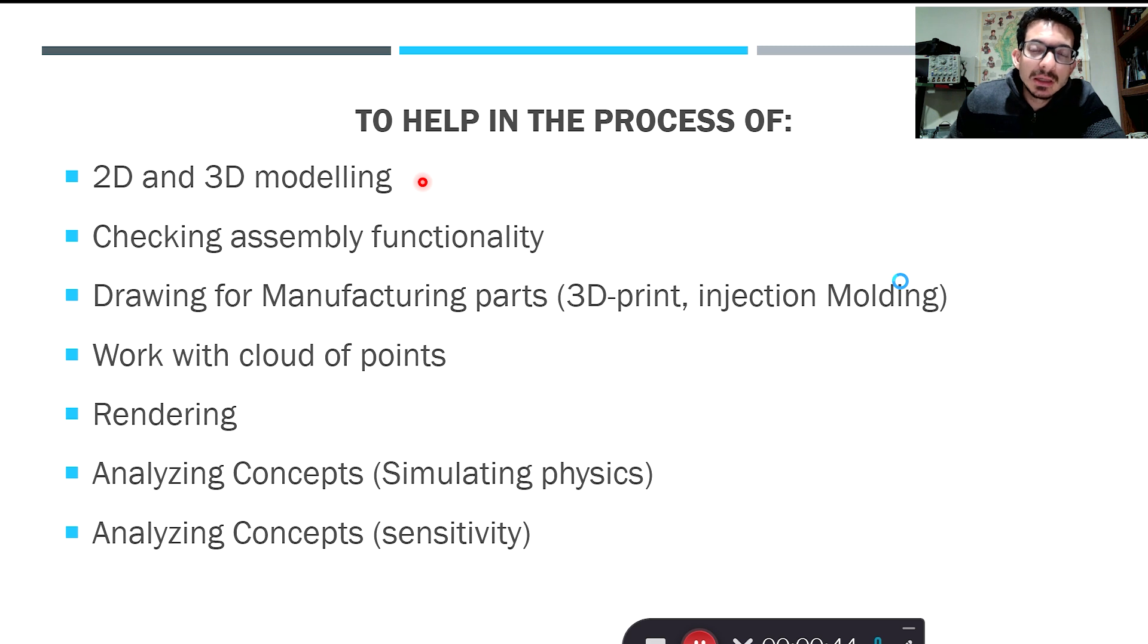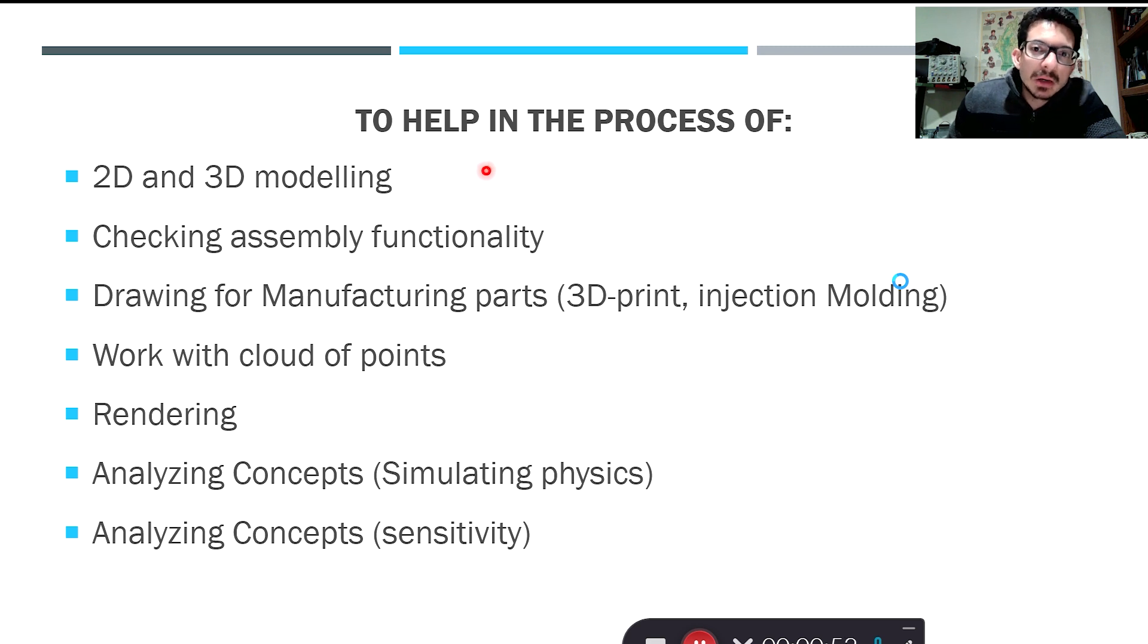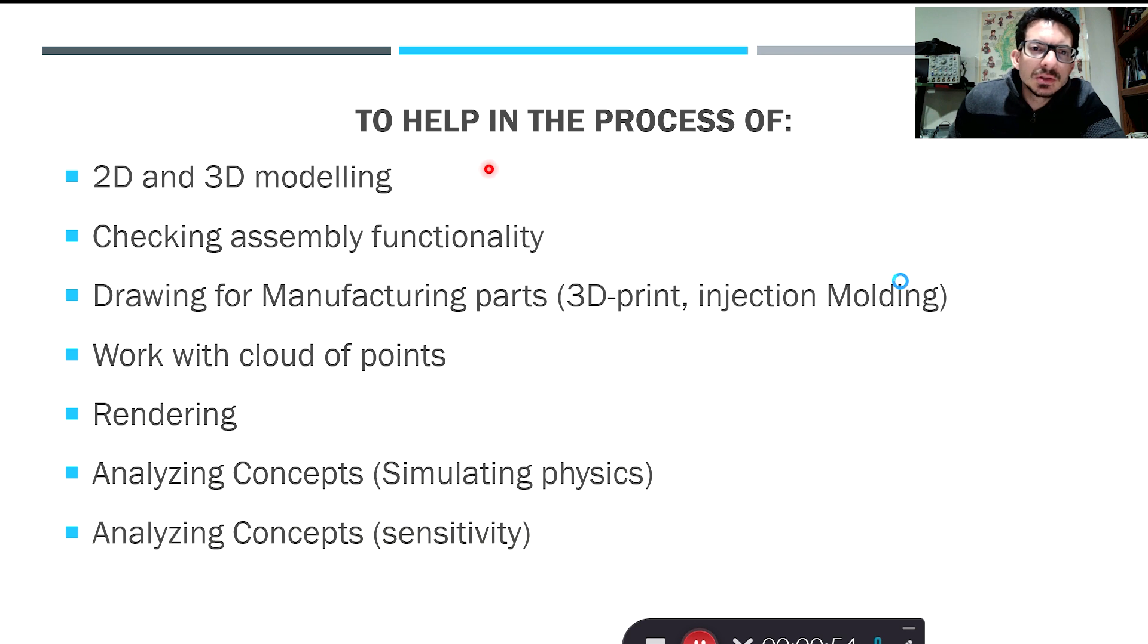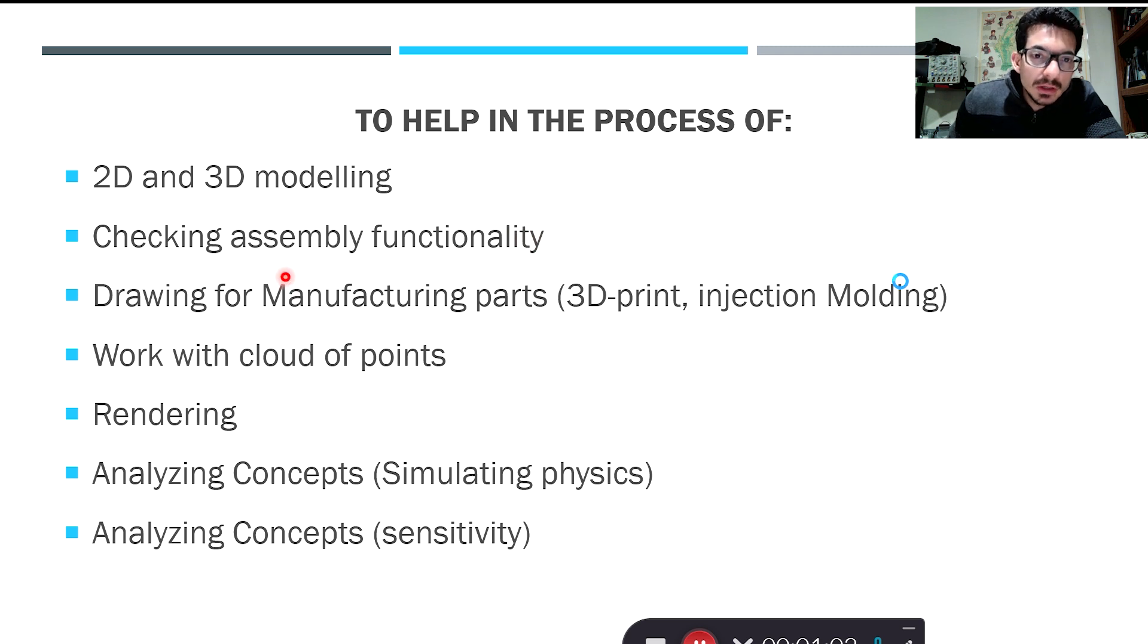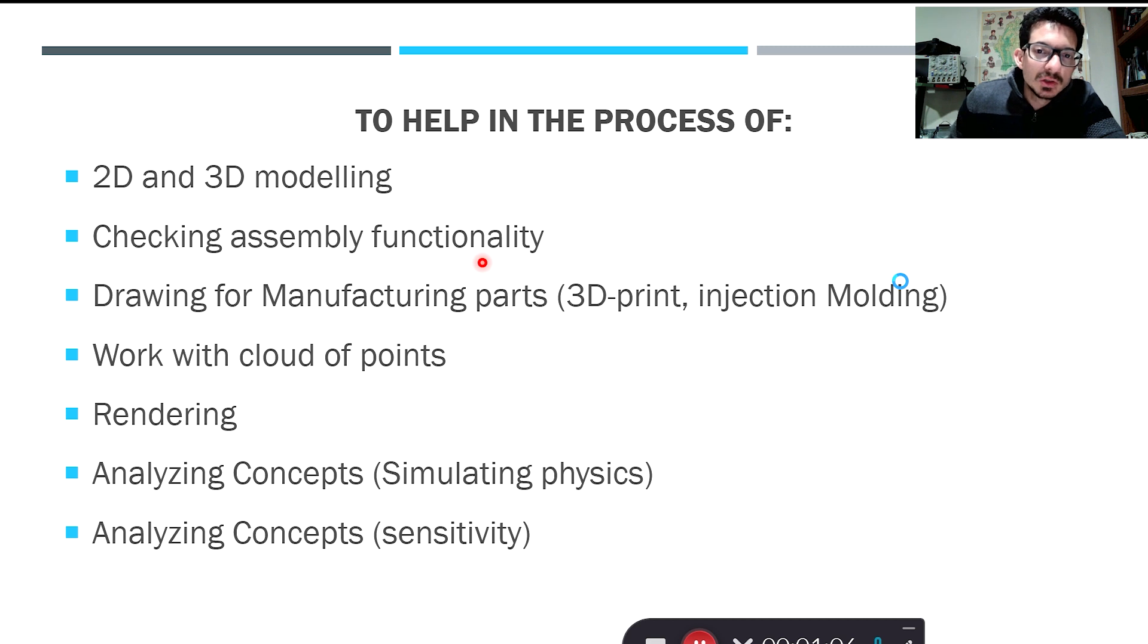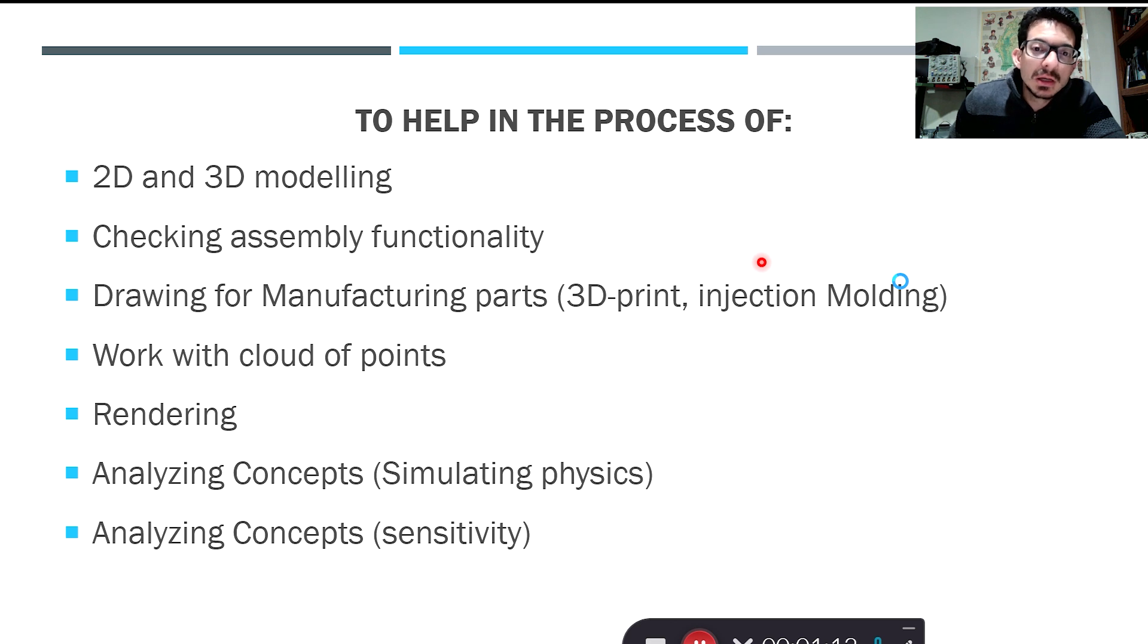Another thing we care about in engineering design is to help in the process of checking assembly and functionality of the assembly, to help in the drawing or the drawings for manufacturing parts so that we can have 3D print, injection molding, and other manufacturing methods.